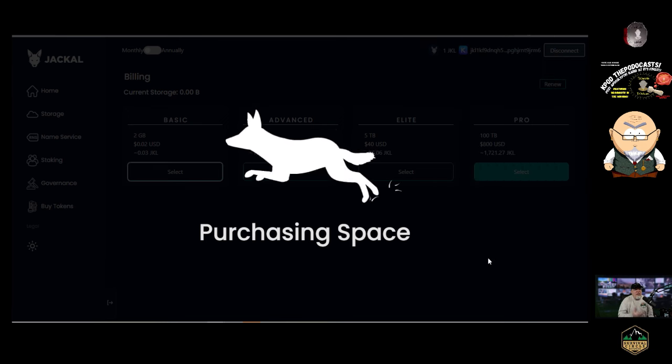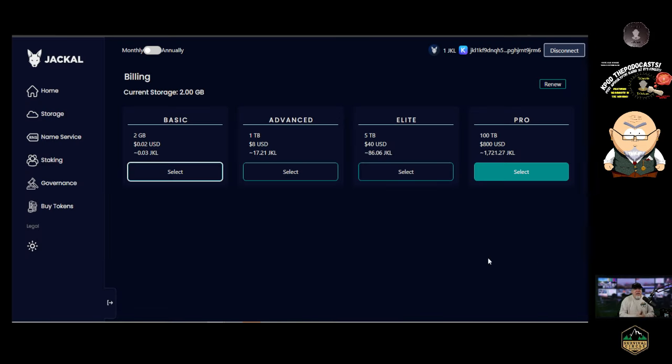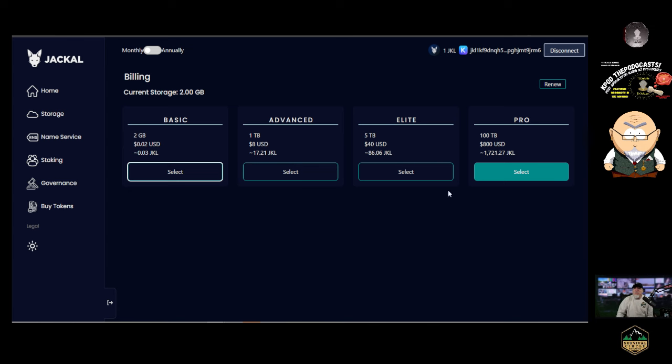I'd like to point out that at no time during this, did they ask who you are? Did they ask what's your login, what's your email, what's your anything? No, because they don't care. They said, do you got two cents worth of Jackal? You do? Hey, welcome to Jackal.